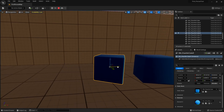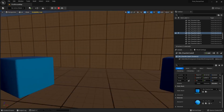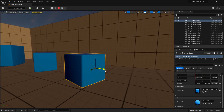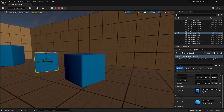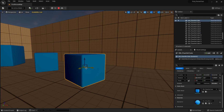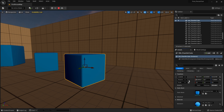However, not all cubes will be movable. For example, one cube might not be movable while another one is. If a cube is not movable, go to the Details panel on the right side, find the Transform section under General, and make sure it's set to Movable.